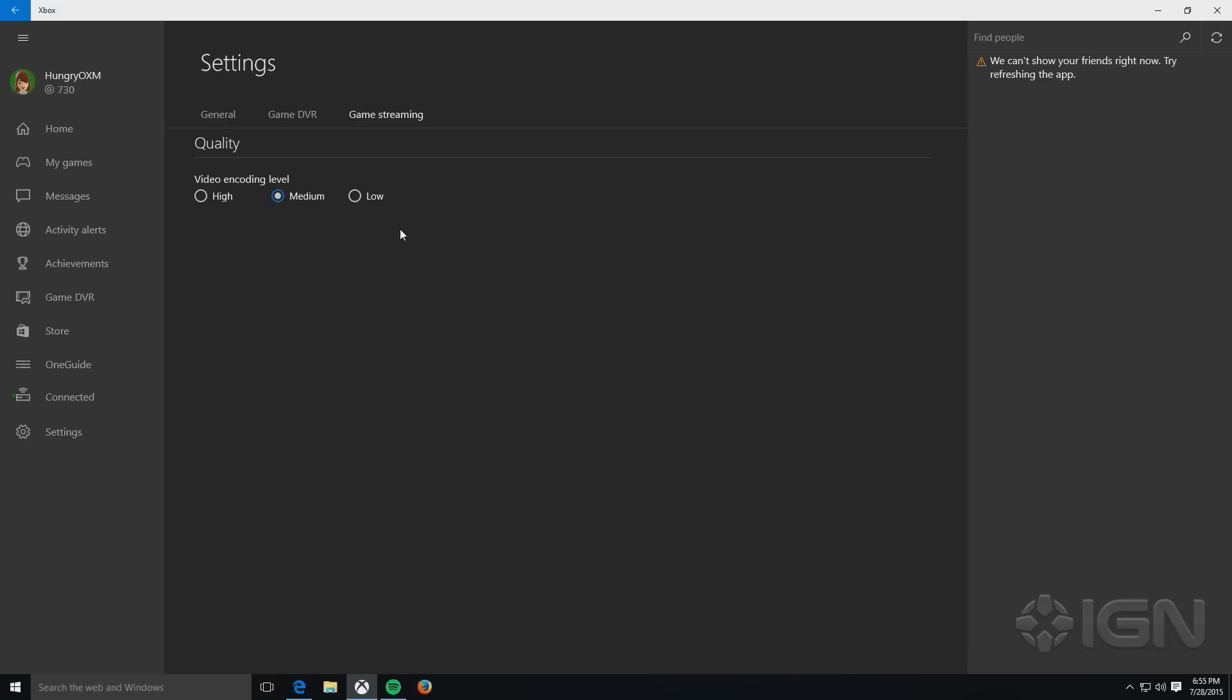If you don't have as good a setup, or you think that having one device on a wireless connection or both may end up affecting the stream, or you find that it does affect the stream, go ahead and switch it down to Low.